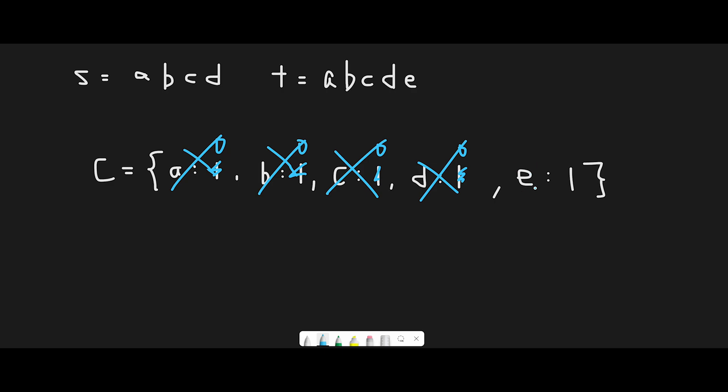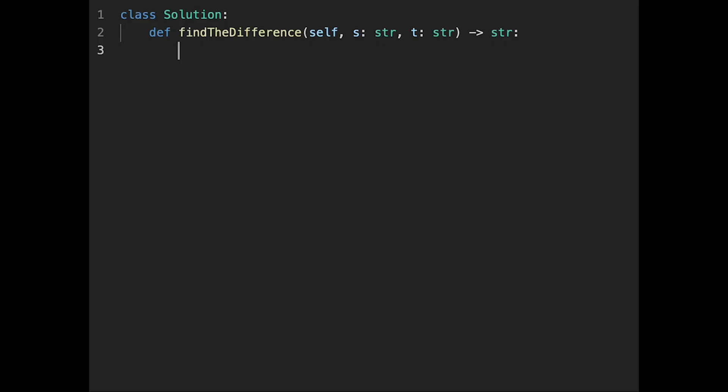Then after that, we only have e in the hash map. So all we have to do is just return this key. Very easy, right? That is the basic idea to solve this question. So with that being said, let's get into the code.